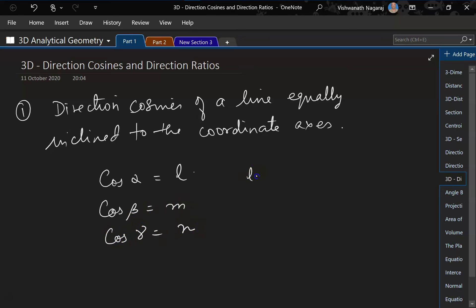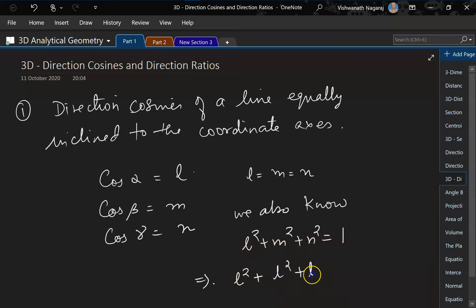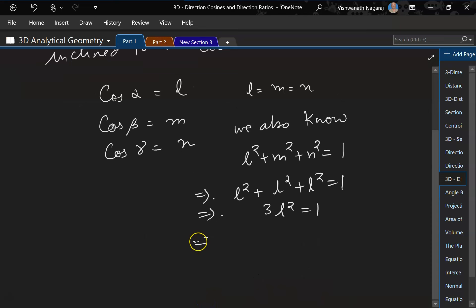Now here L is equal to M is equal to N. And we also know L square plus M square plus N square is equal to 1. So let us do the substitutions here. Since L, M, and N are equal, L square plus L square plus L square is equal to 1, which is 3L square is equal to 1, which implies L square is equal to 1/3, which implies L is equal to plus or minus 1 by root 3.